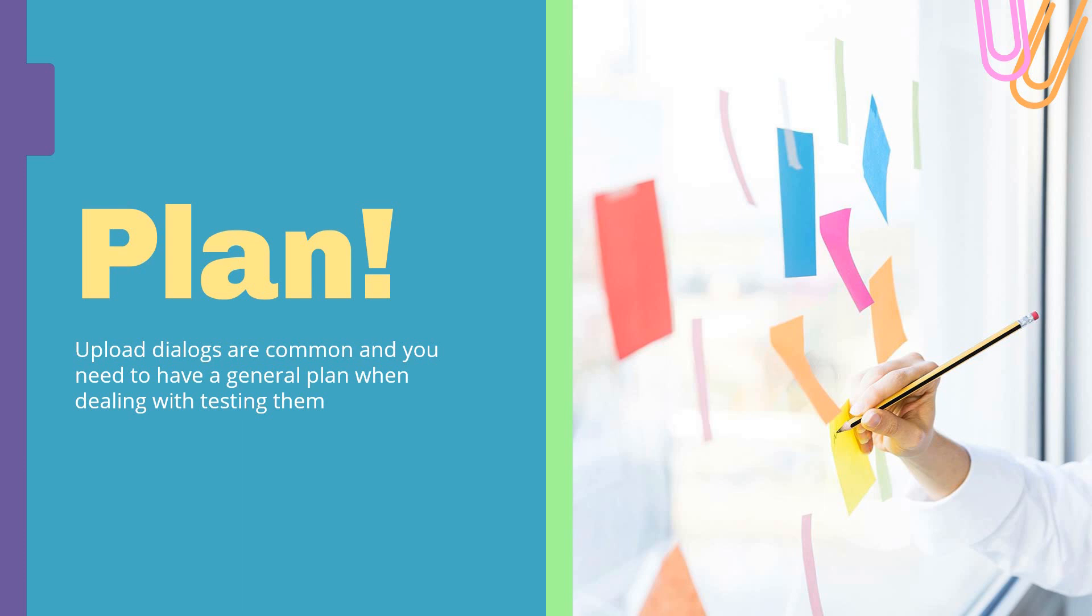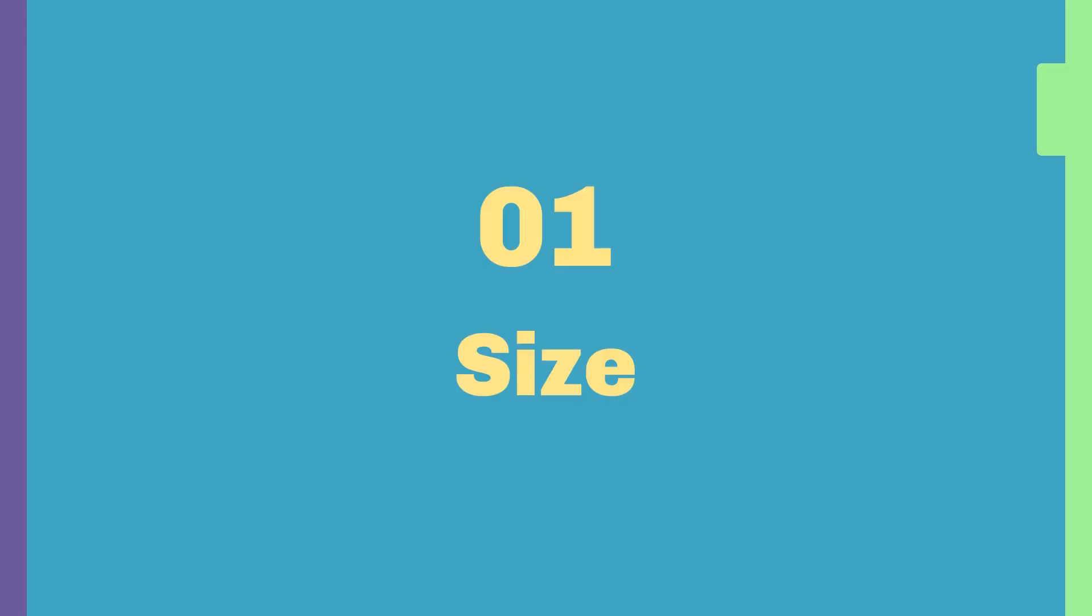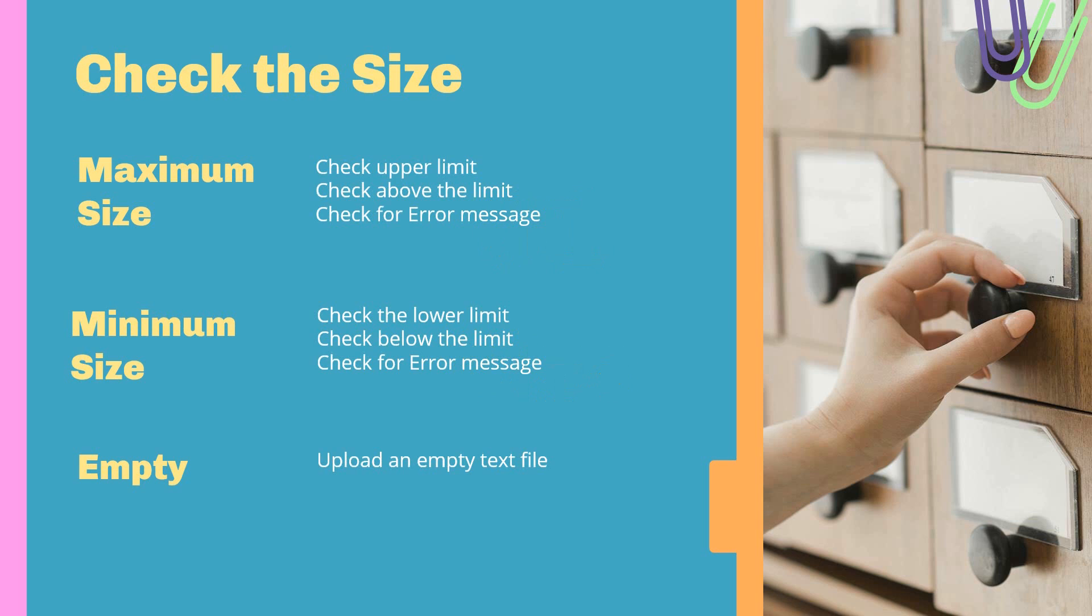So let's get started. The first element in the plan is you need to think of size. What do I mean by size? I mean you need to check the size or keep in mind the size of the files that you are loading.